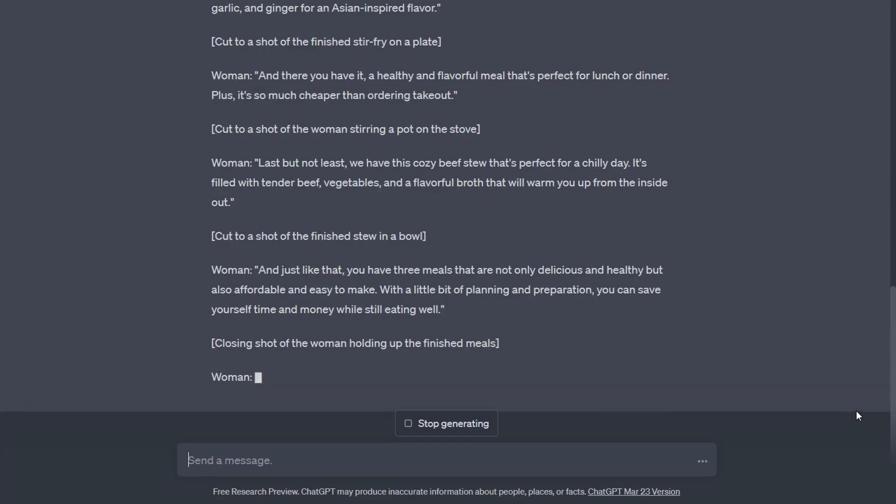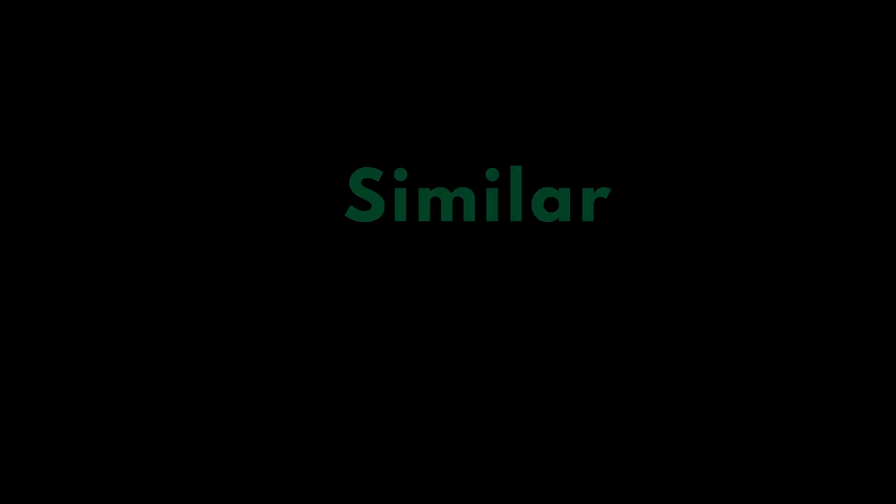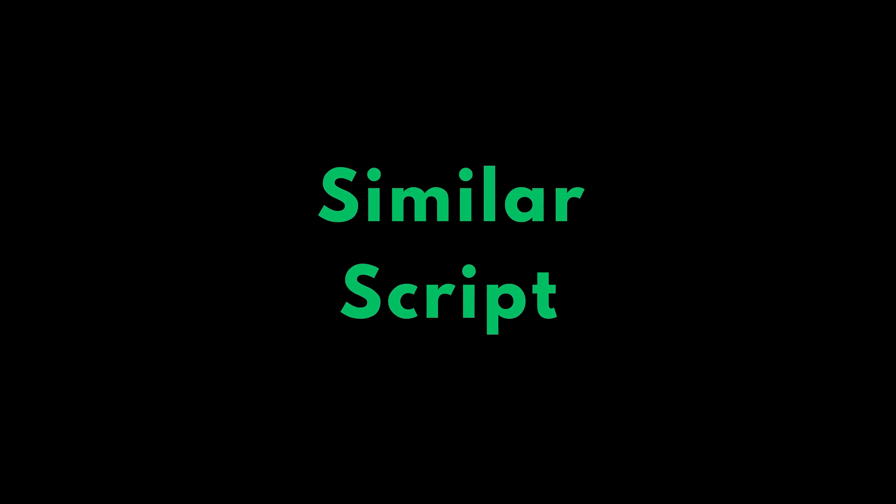But as we can see, we got the hook, a great content script, and a great ending script video. Now let's move to the similar script prompt option.